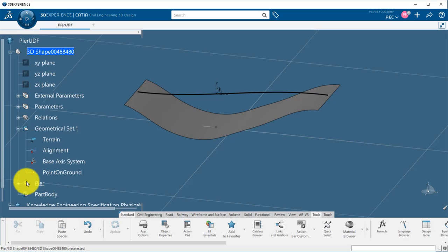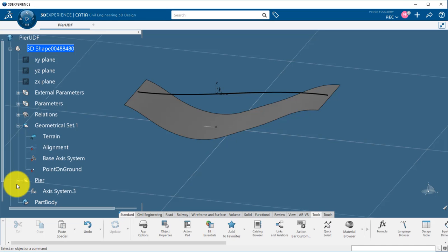For this introduction I already have some input available: a terrain, an alignment, a base axis system, and a point on the ground.